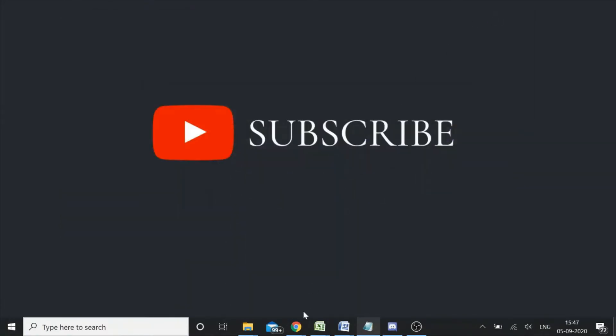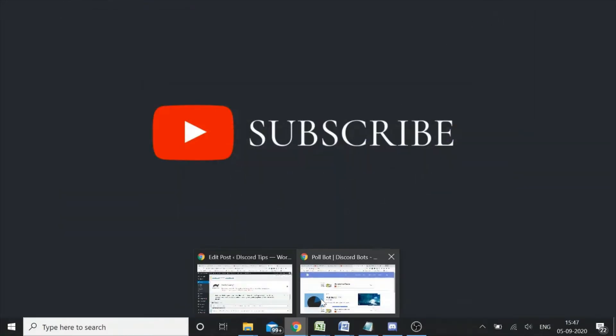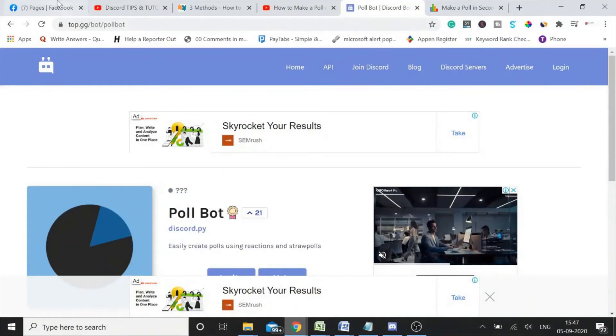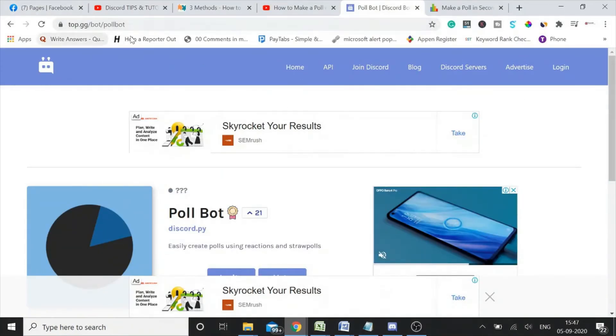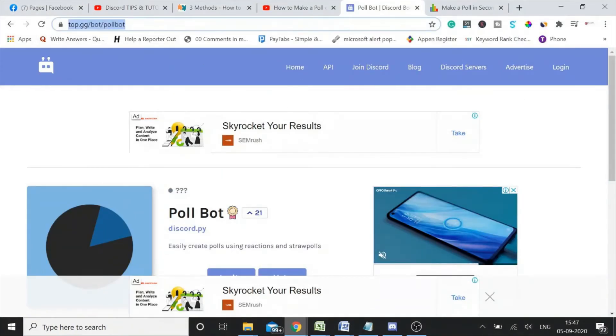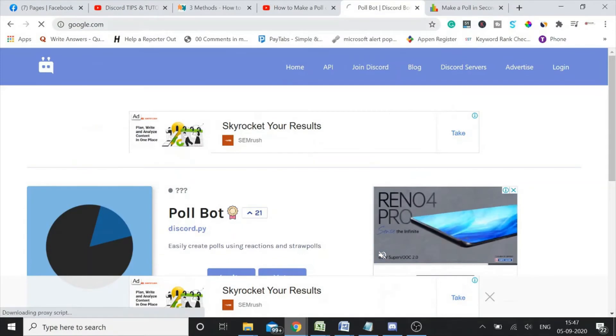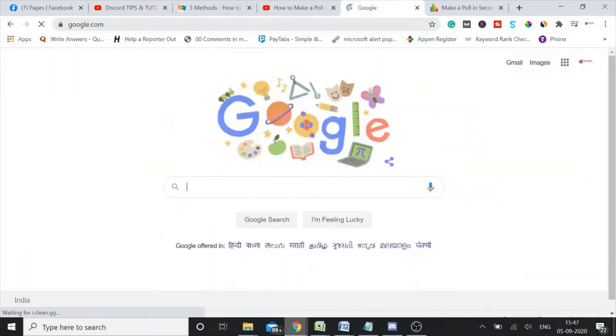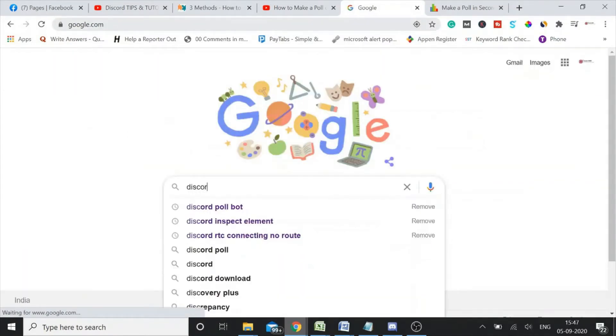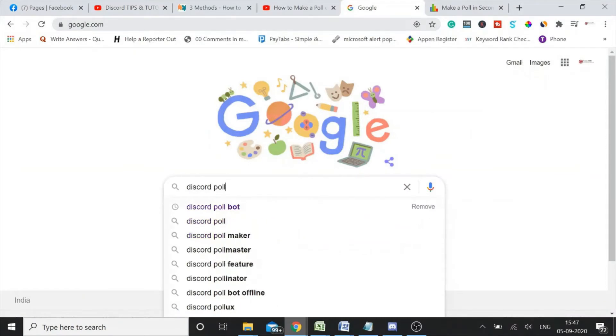So this is the number one way. The second you can do through the bot, for which you need to go to a website that's called top.gg. You can simply type on Google, Discord poll bot.